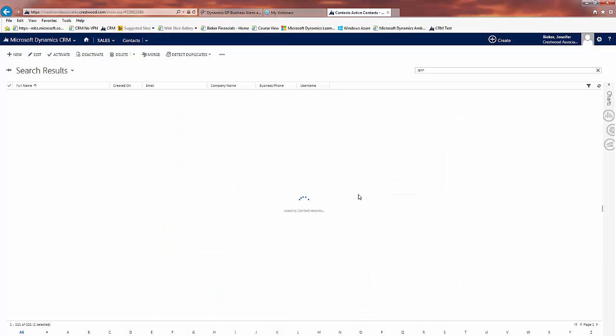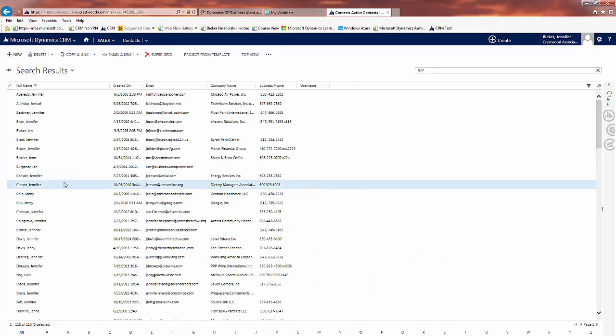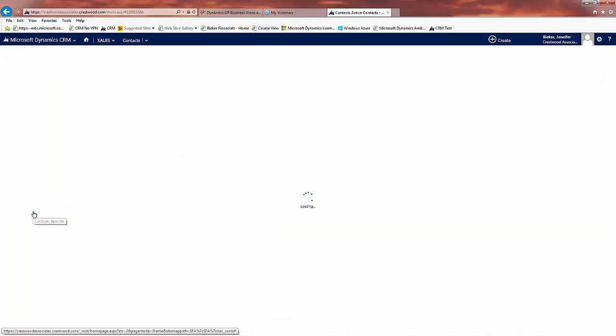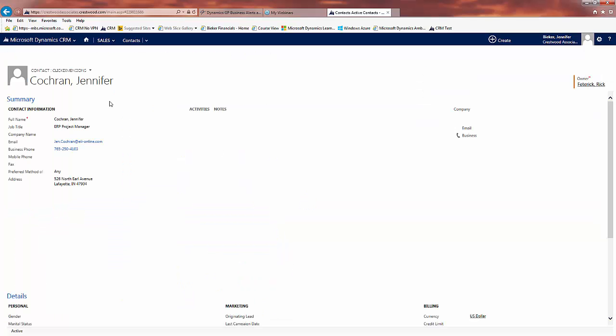I say OK and now you see that I only have one record for Jen Cochran. Thank you.